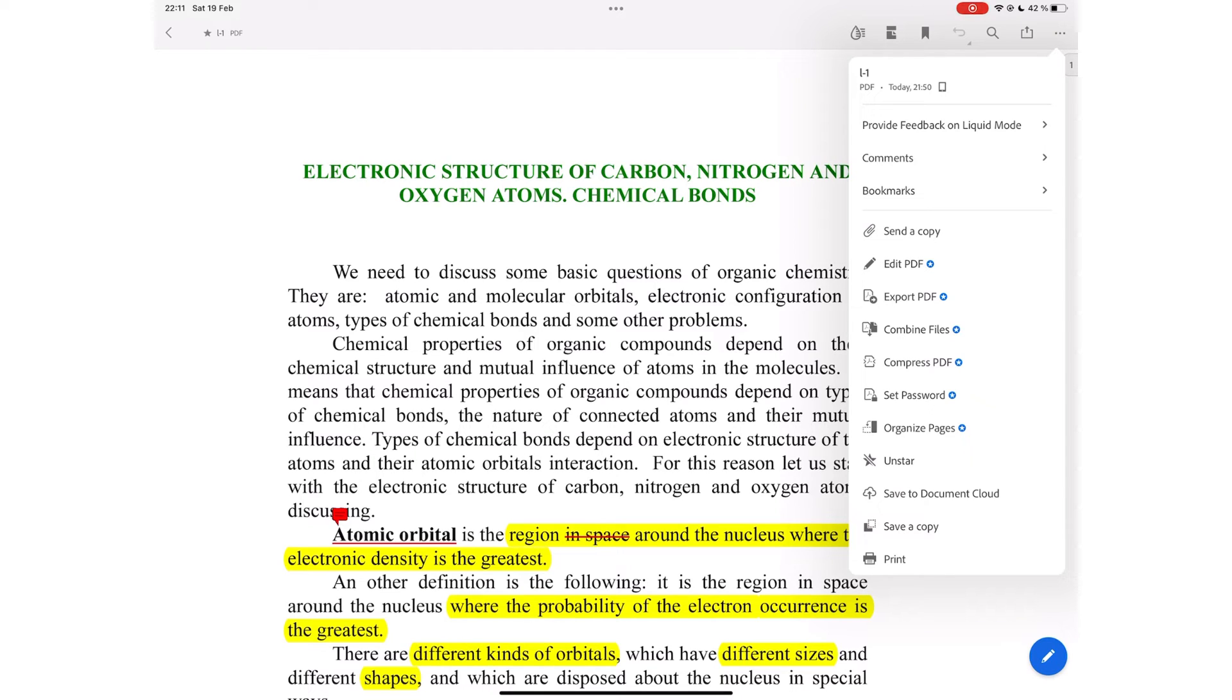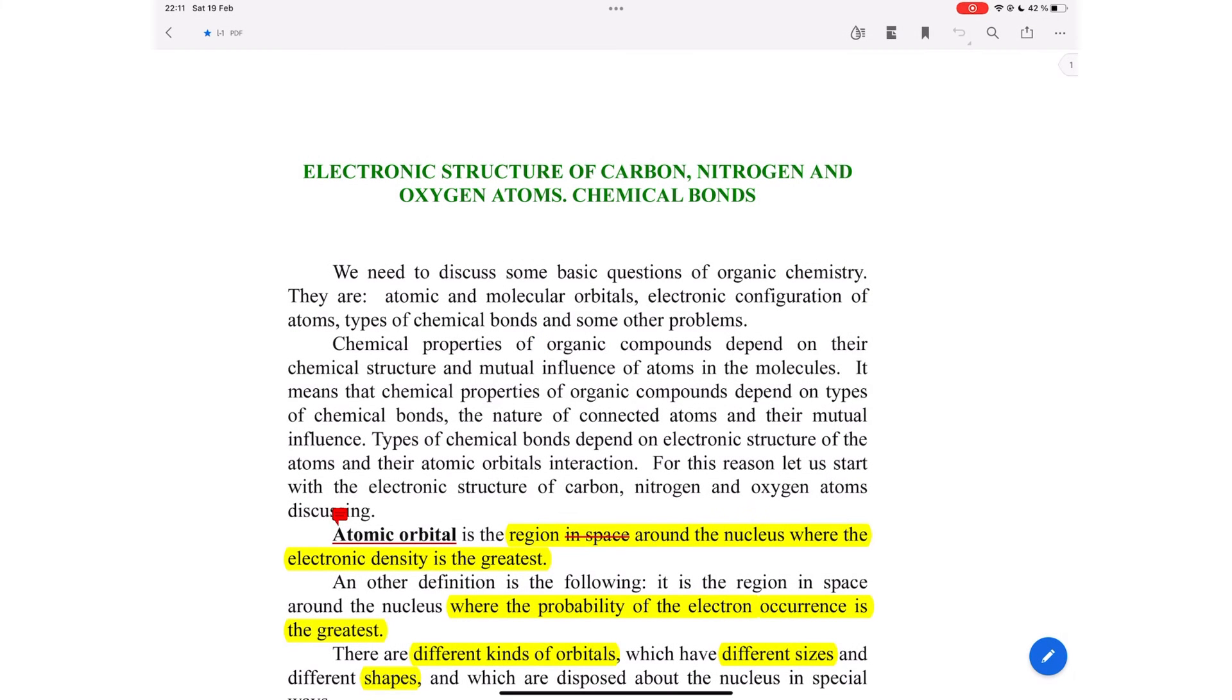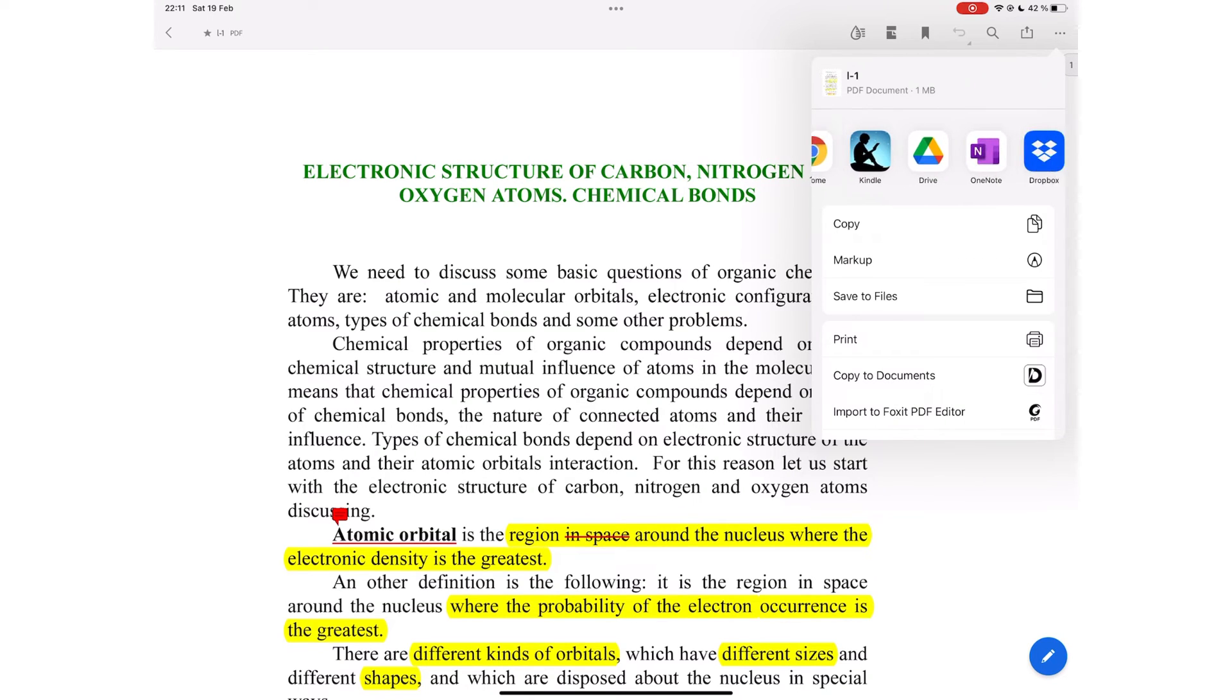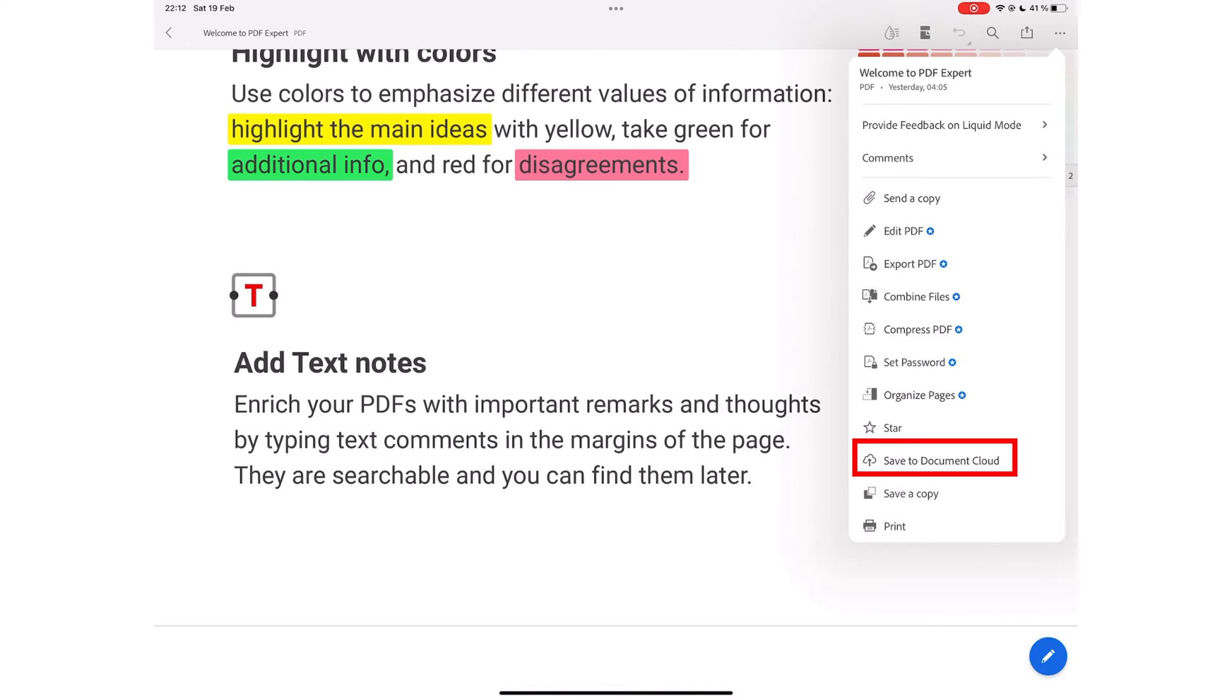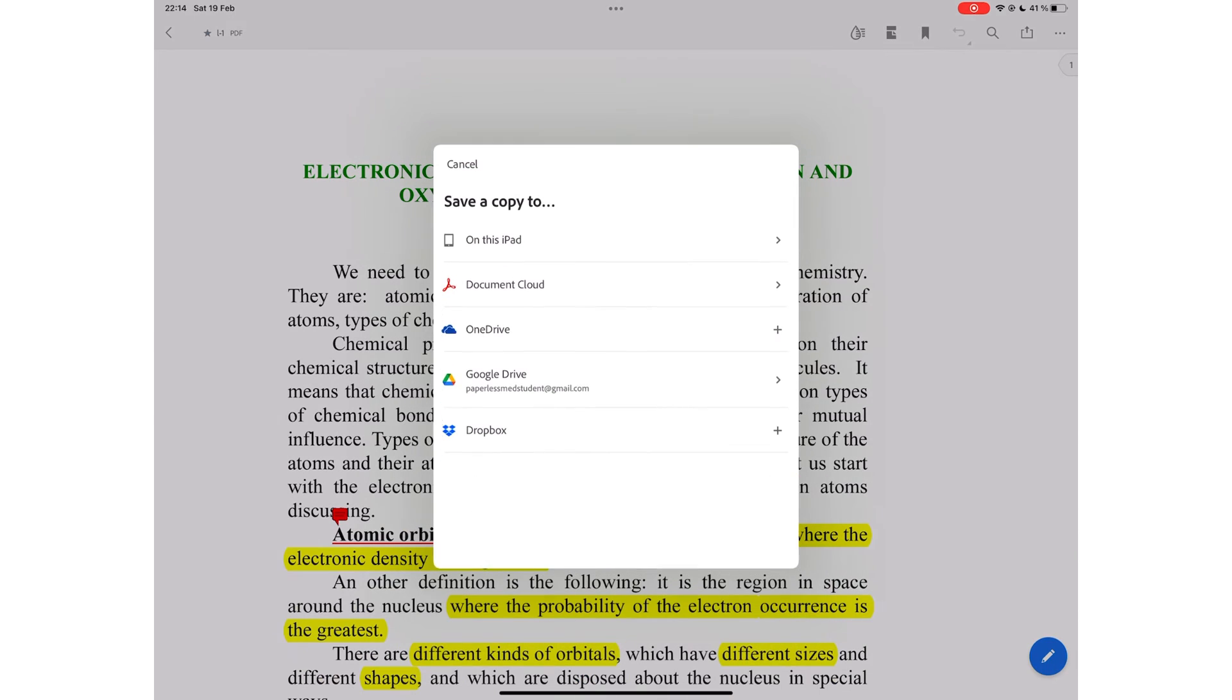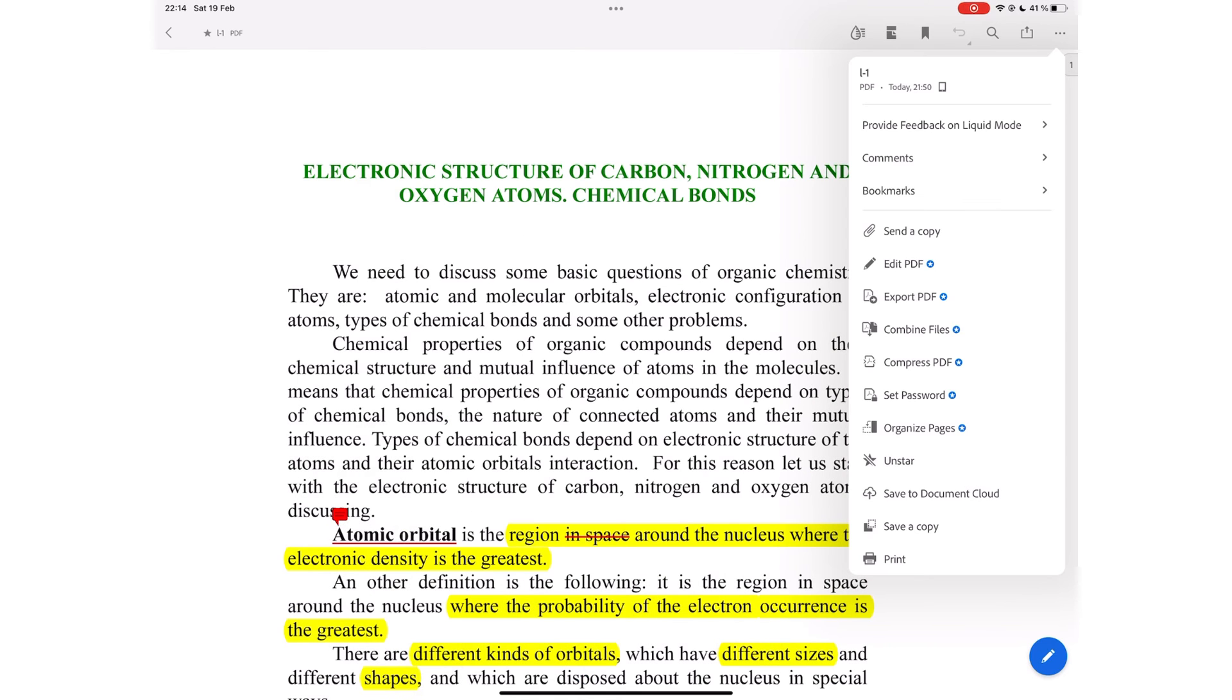On the free version, you can do the following: send a copy to export a PDF copy of the document. You don't get any options at all on how you export the document, options like exporting with your annotations, for example. You can star or unstar to mark or unmark documents as favorites. Save to Document Cloud if you want to collaborate on the document. You can save a copy to have a copy of the document in other locations. And you can print.